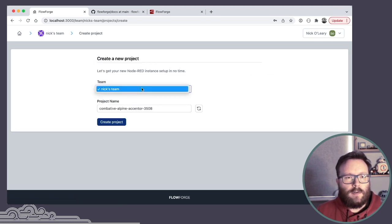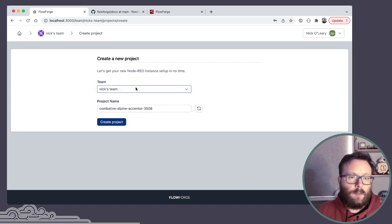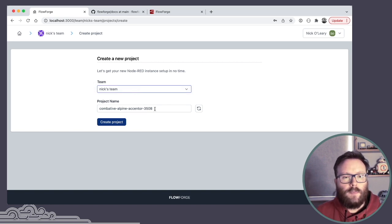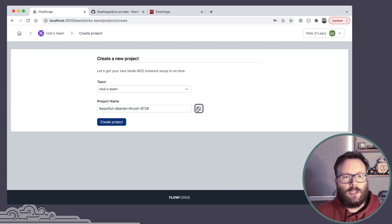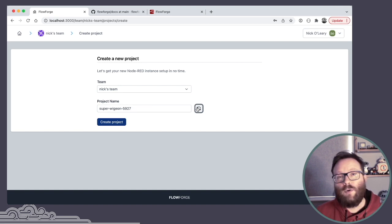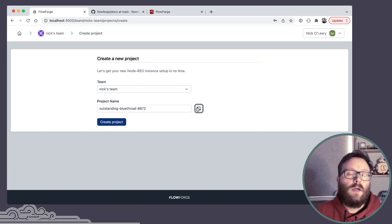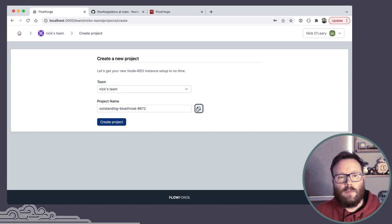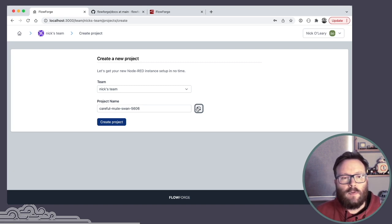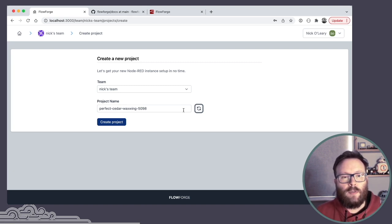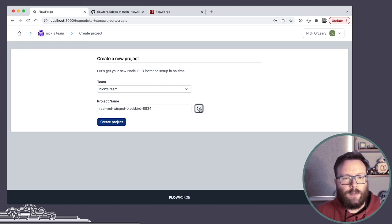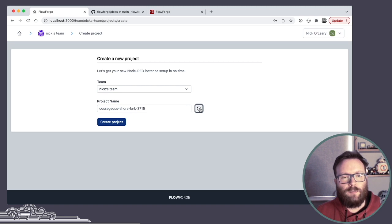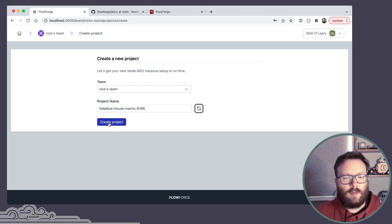So we can create the project. It offers me a list of the teams I'm in, which is only the one at the moment. And then it generates a random name, which you can pick one of these, or more likely give it a name that's perhaps more related to what you're planning to build in Node-RED. So I end up hitting the refresh button a few times to find a British bird I like the sound of. So let's go for Helpless House Martin.